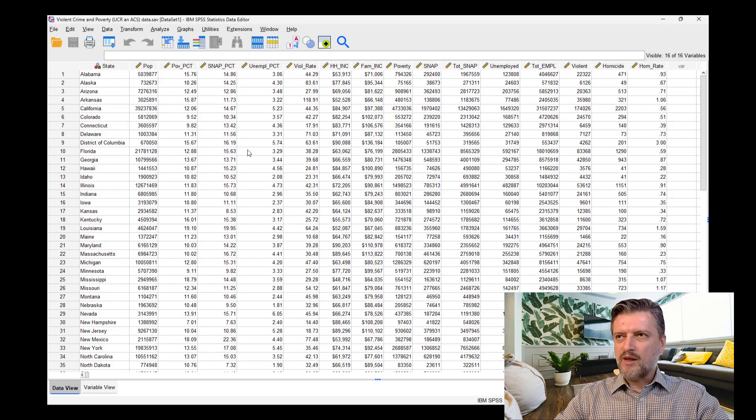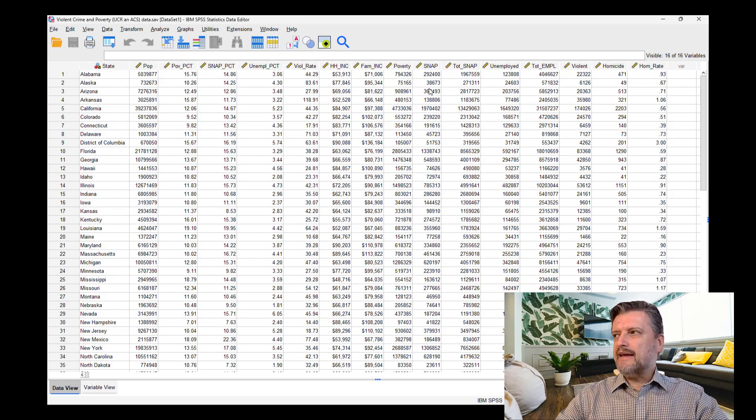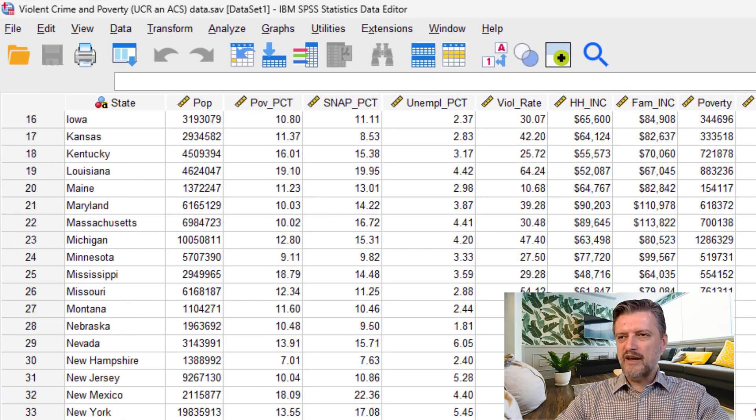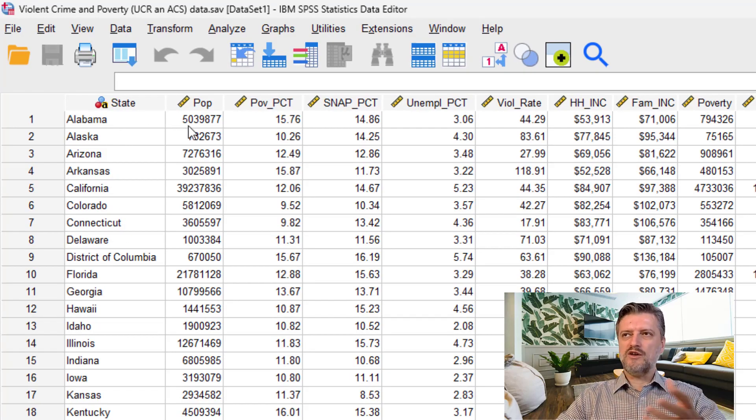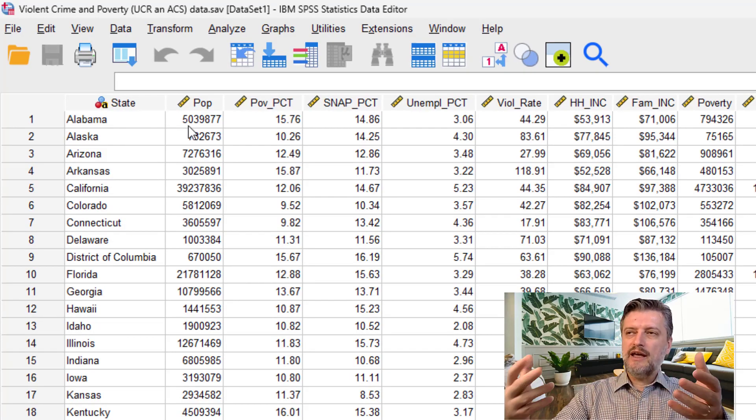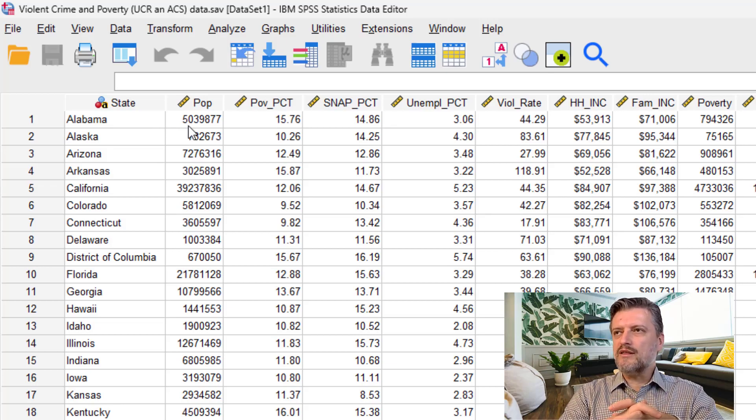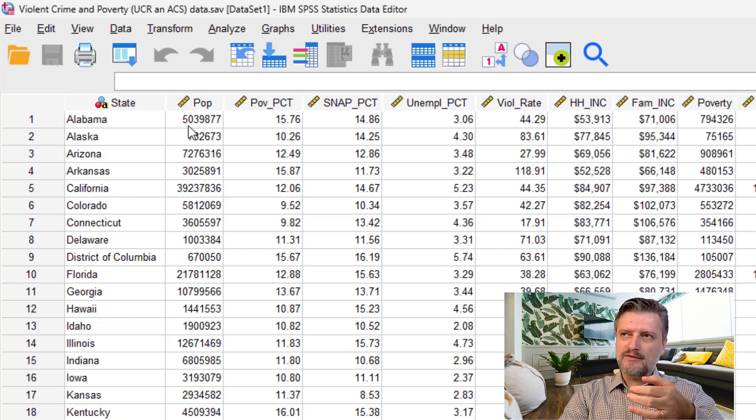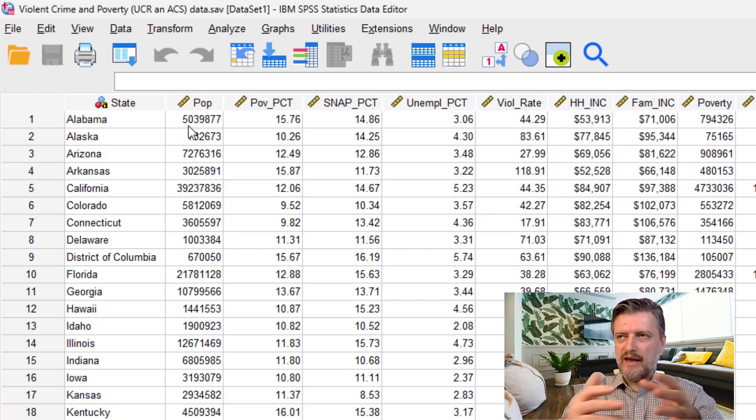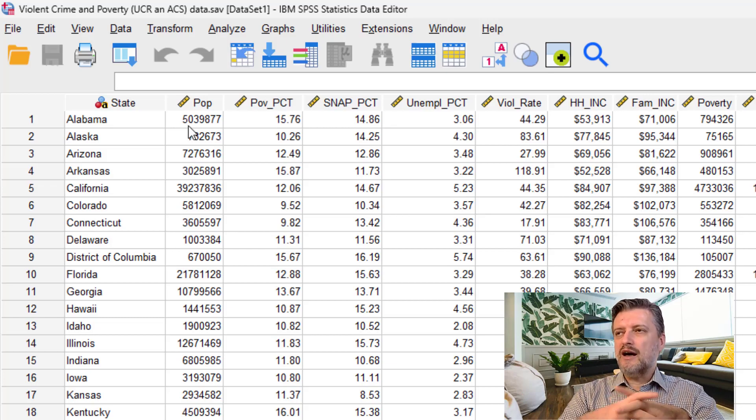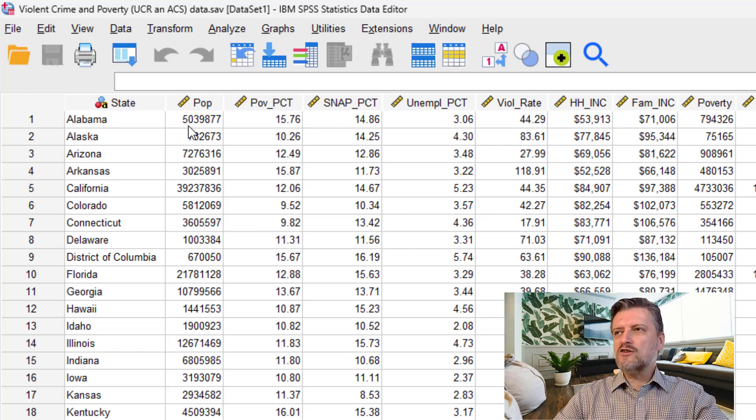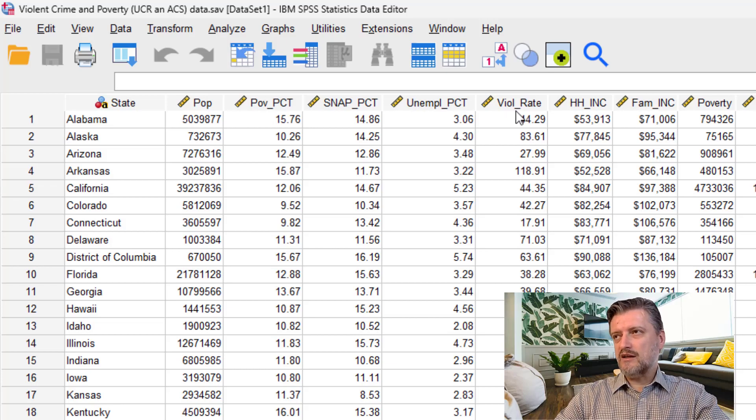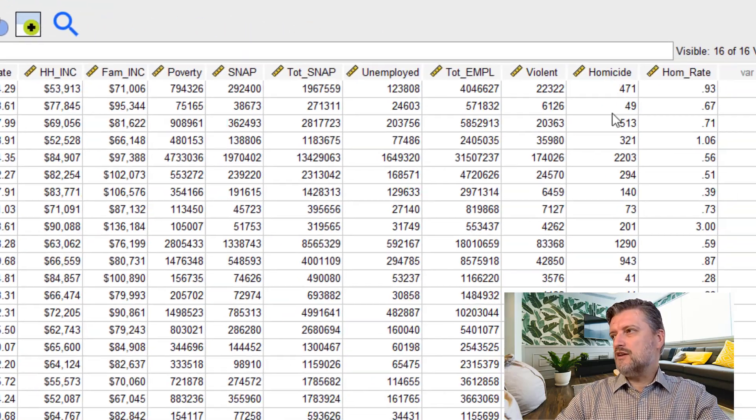Okay, so this dataset has 16 variables and about 51 observations, one for each state. There is the population of the state and also some variables that have to do with poverty, such as percent of families that are below poverty level, those families that take SNAP or food stamps, unemployment percentages, and also a couple of variables that depict violent crime, such as violent crime rate. And also, as you can see here, homicide and homicide rate towards the end.